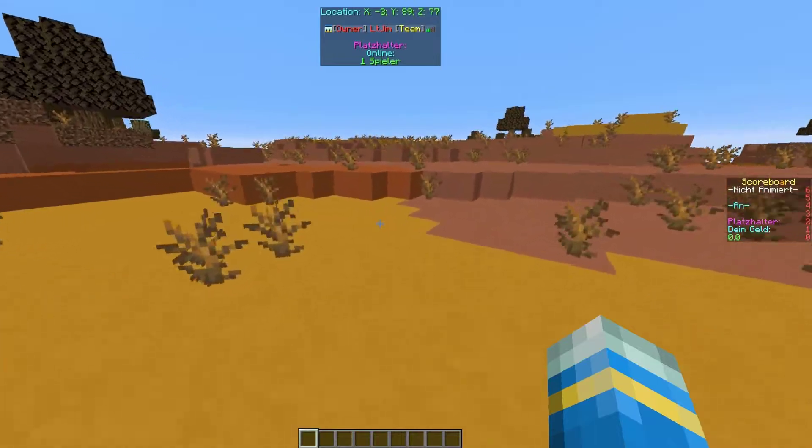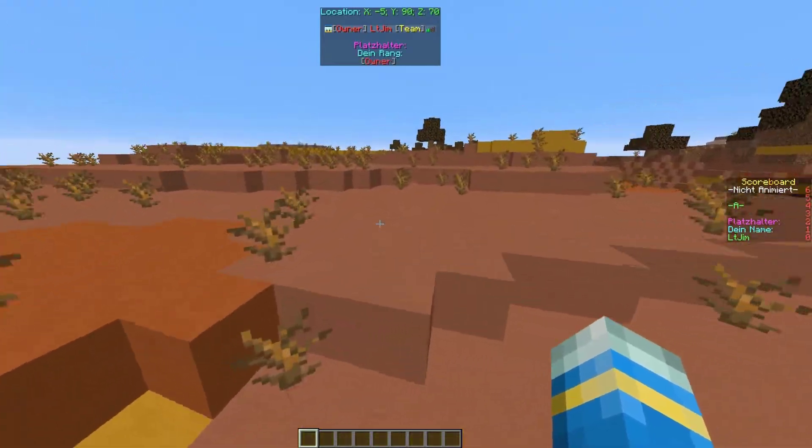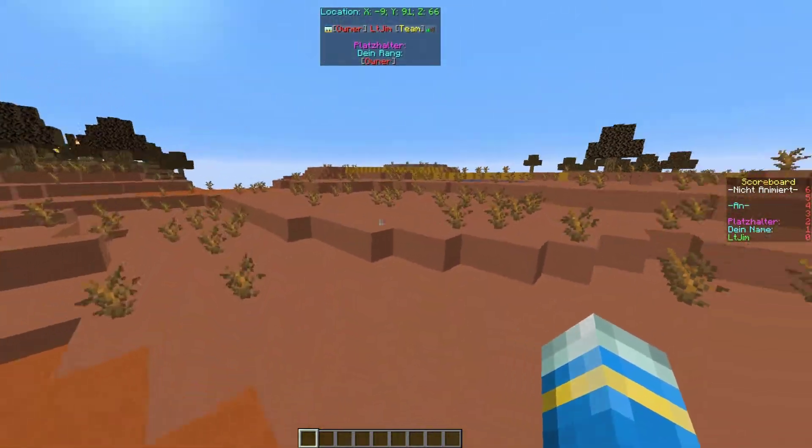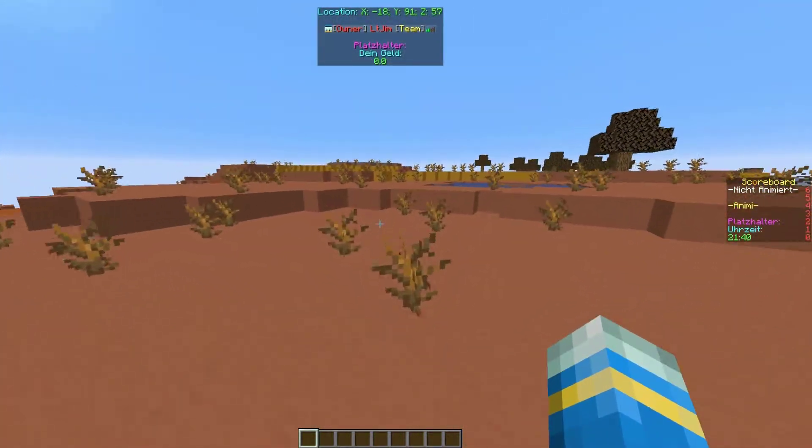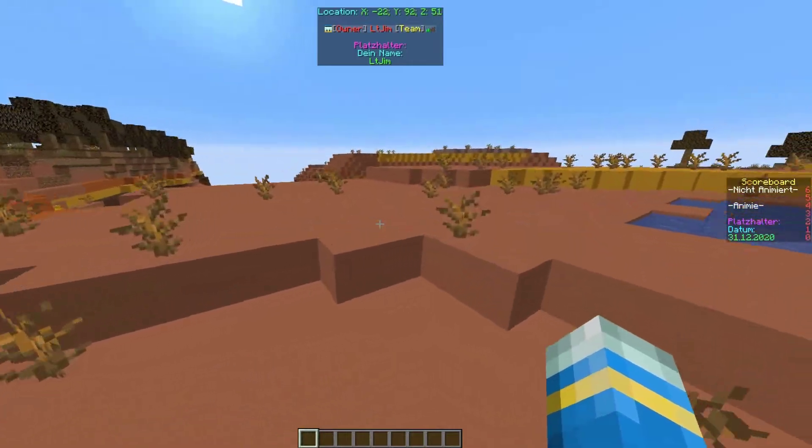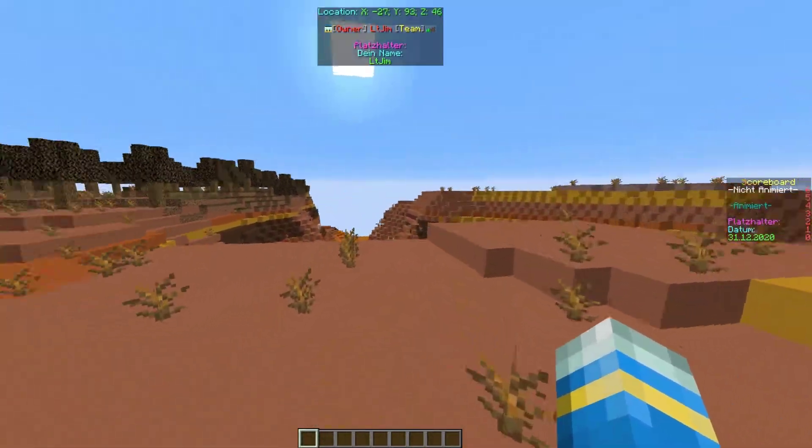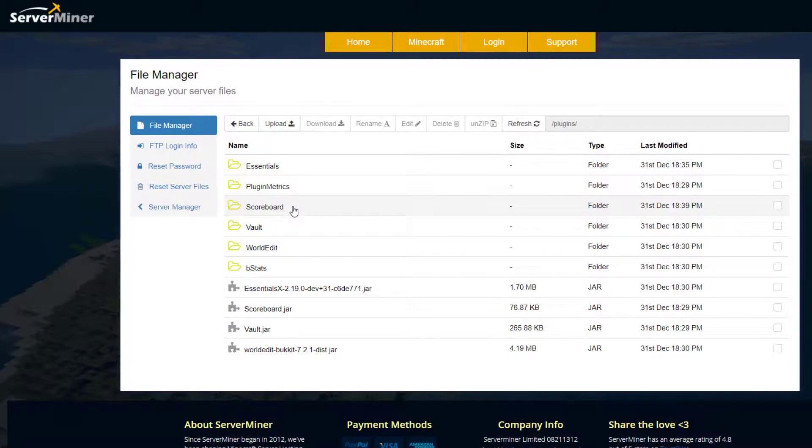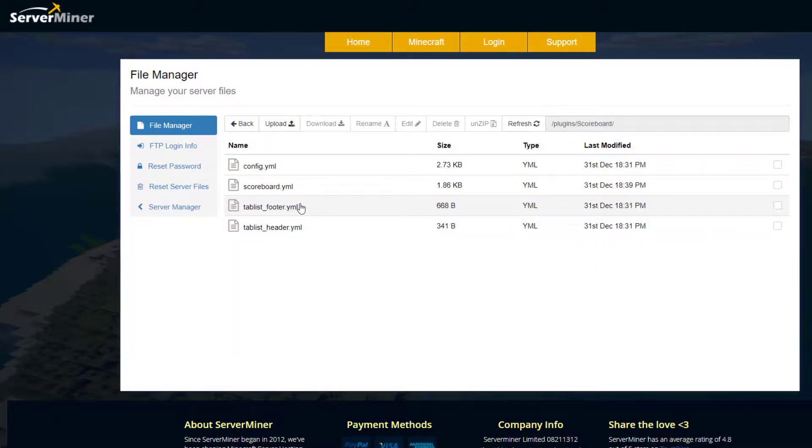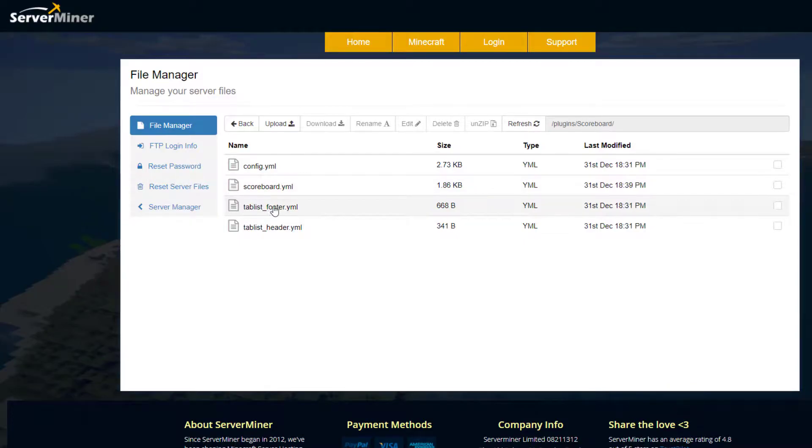Let's go ahead and jump into the config file where we can change all of this and customize it. Here we are on the Server Miner control panel and we want to go into the Scoreboard folder. Once in here you'll see four YML files: we've got main config, the scoreboard, the tab list for the footer and the header.